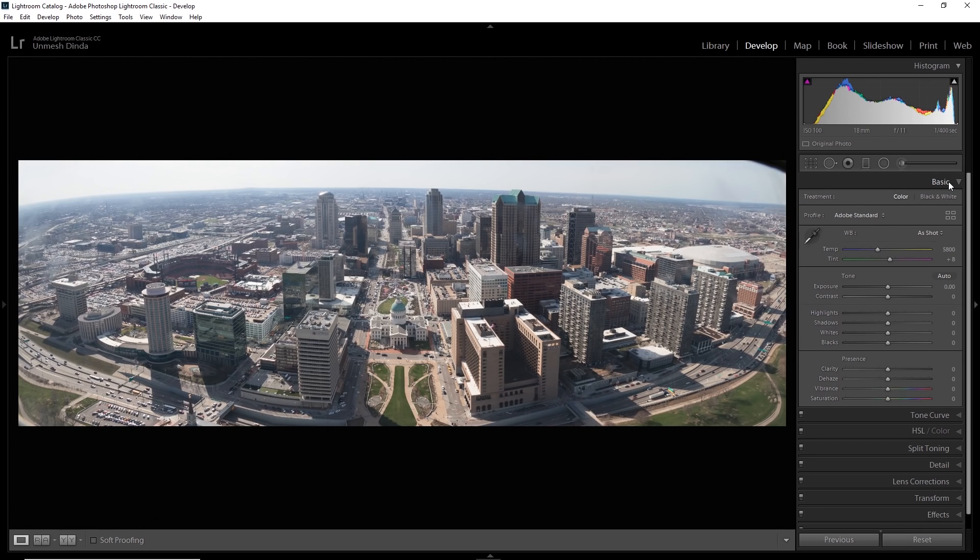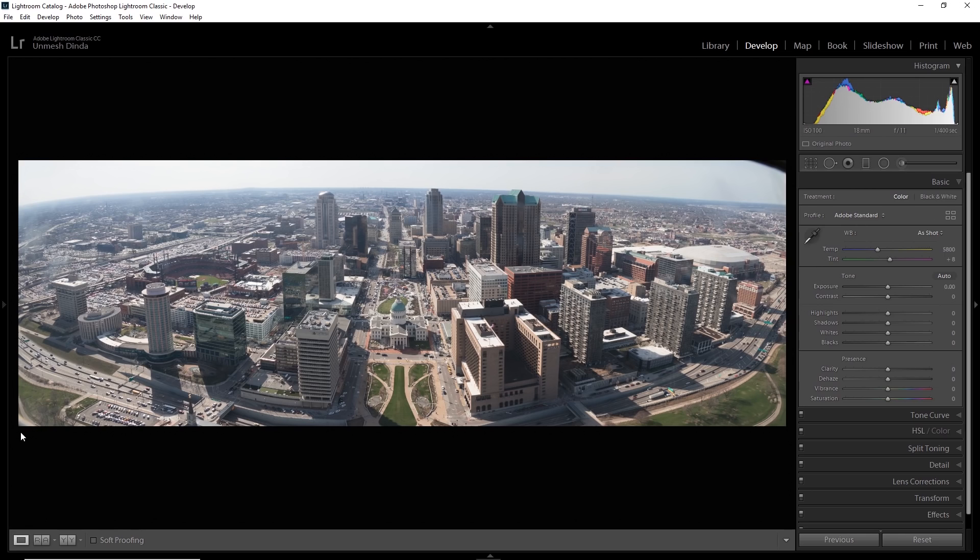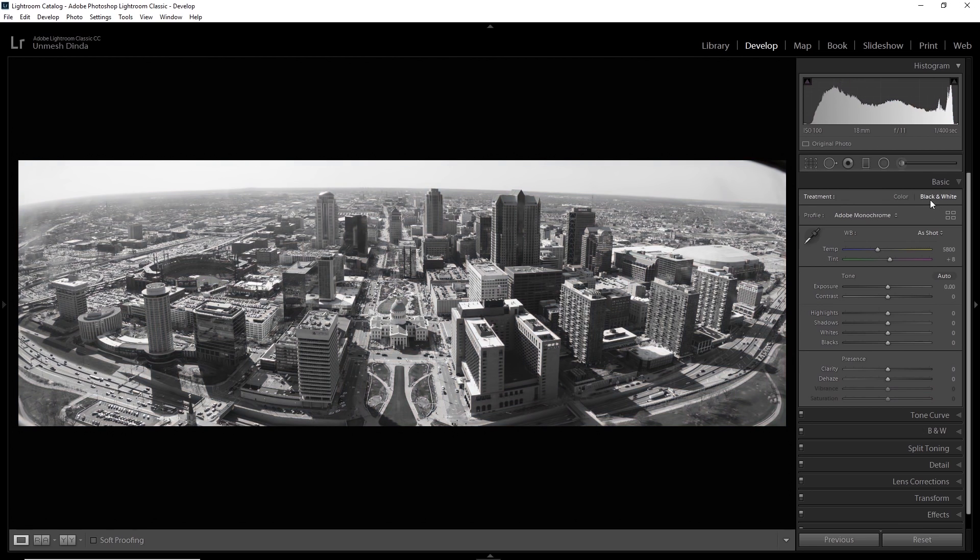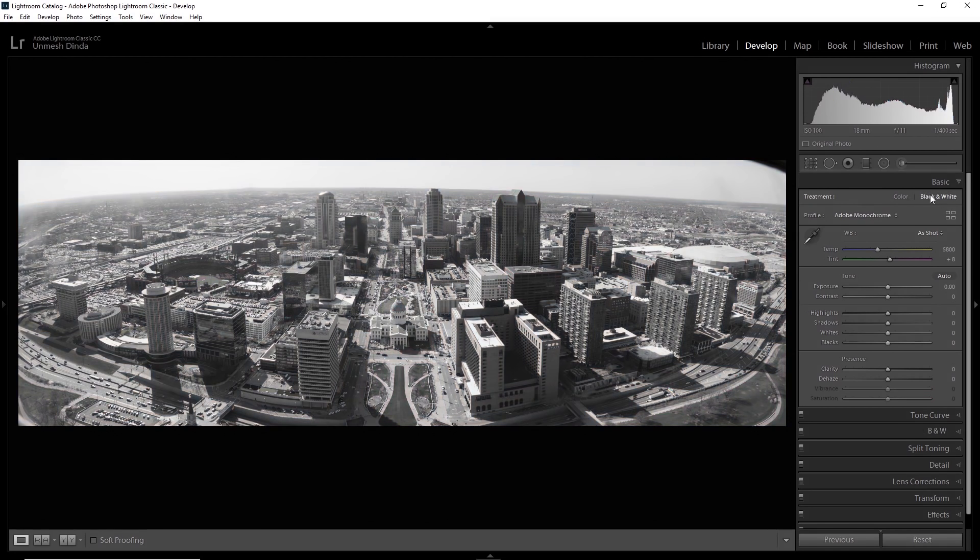Everything else can be done in Photoshop and things like removing this and removing stuff at the corner, that's best done in Photoshop. So we'll do just basic adjustments. Do you want it to be black and white or do you want it to be color? That's totally upon you. For now, I'm going to keep it at black and white.